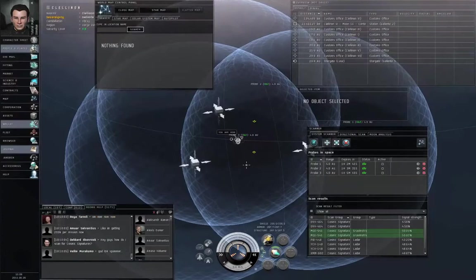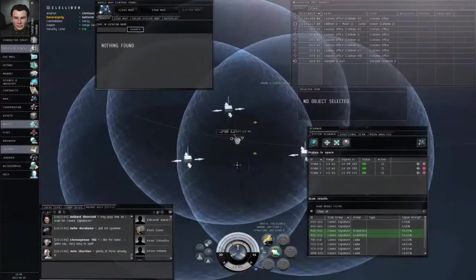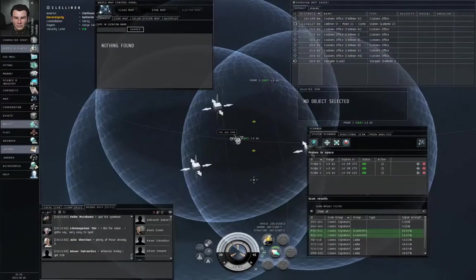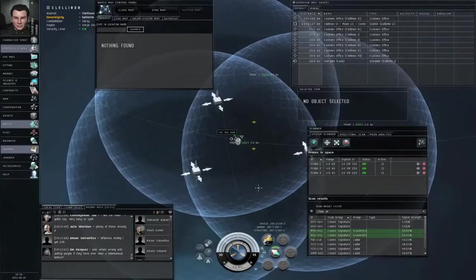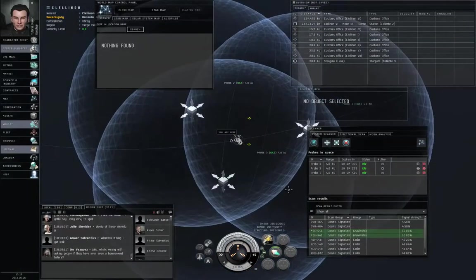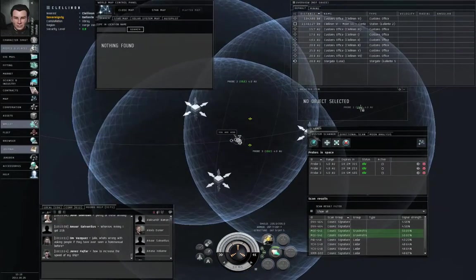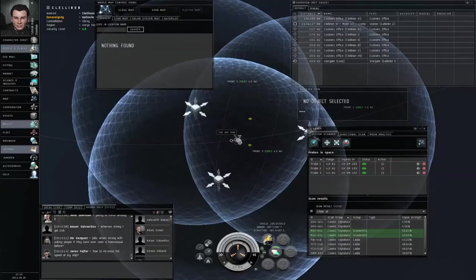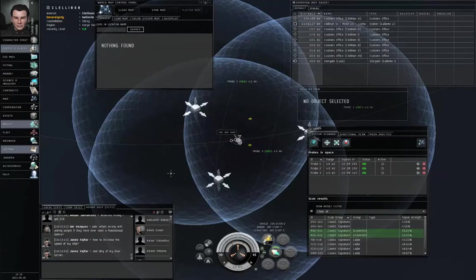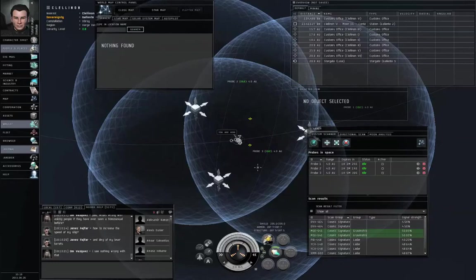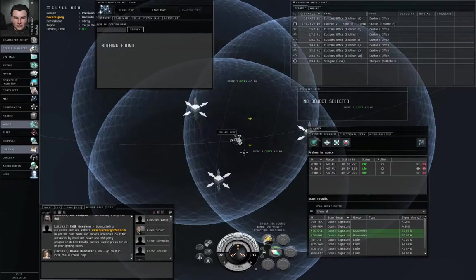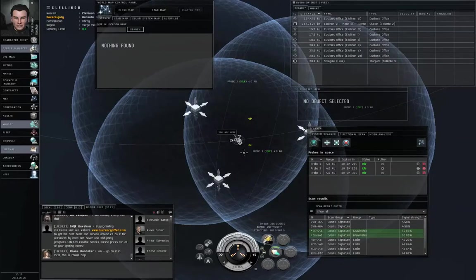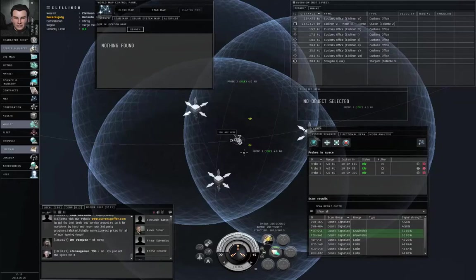Well, one probe, each probe is measuring its own distance to the target. So you've got three different distances, and you know the locations of the three probes. The first probe thinks the target is on that sphere. The second probe thinks the target is on that sphere. The third probe thinks the target is on that sphere. And when three spheres intersect in space, they generally intersect at two points.